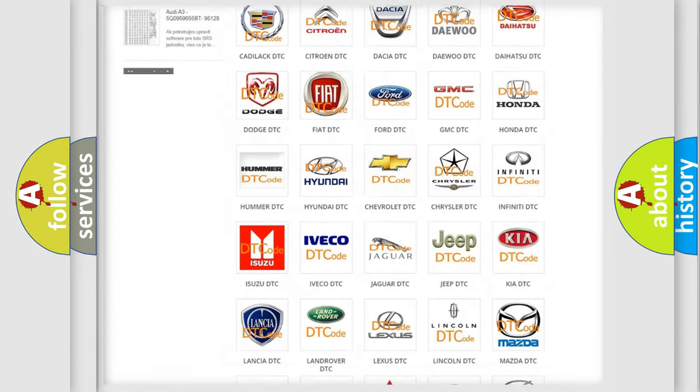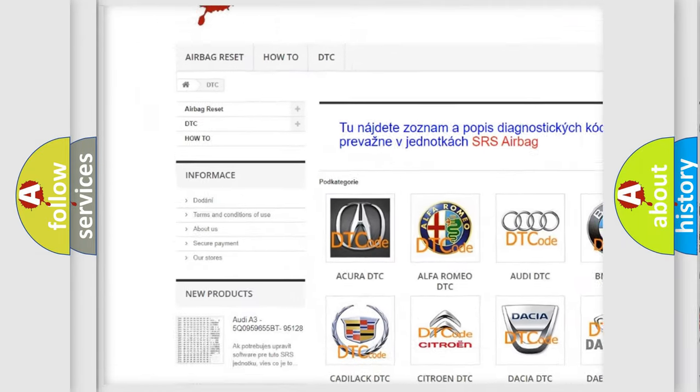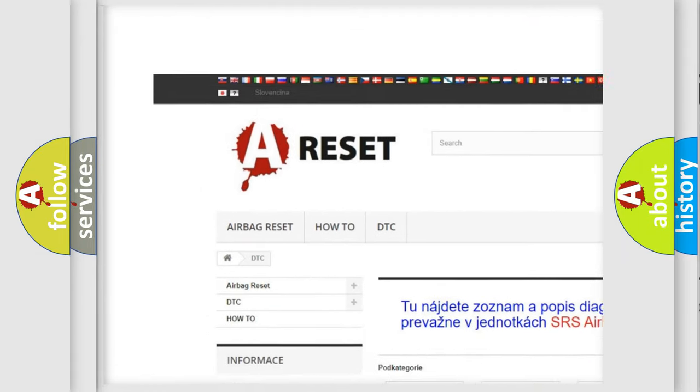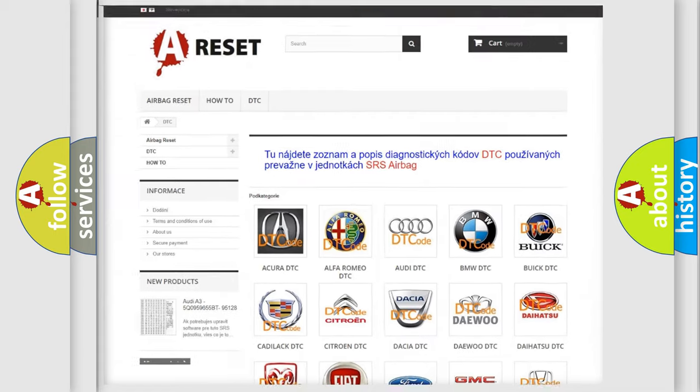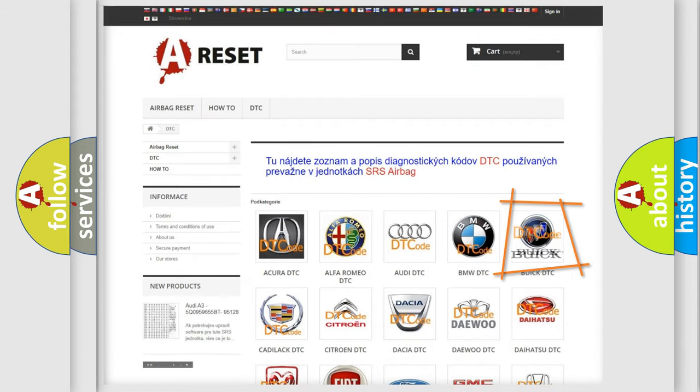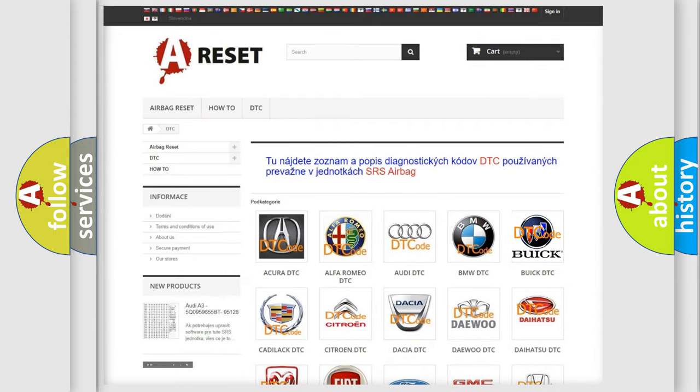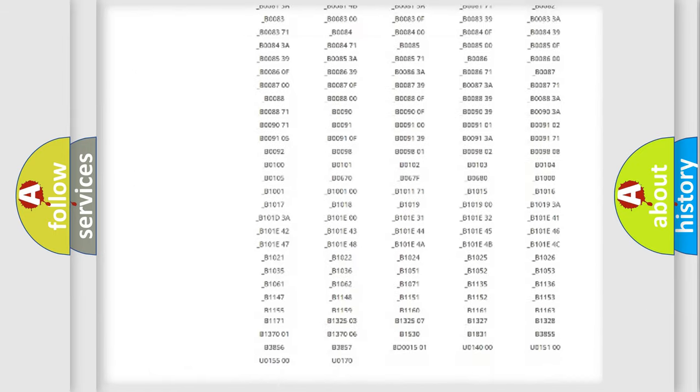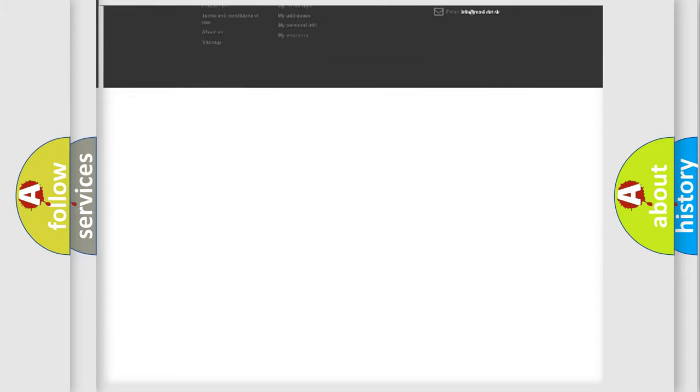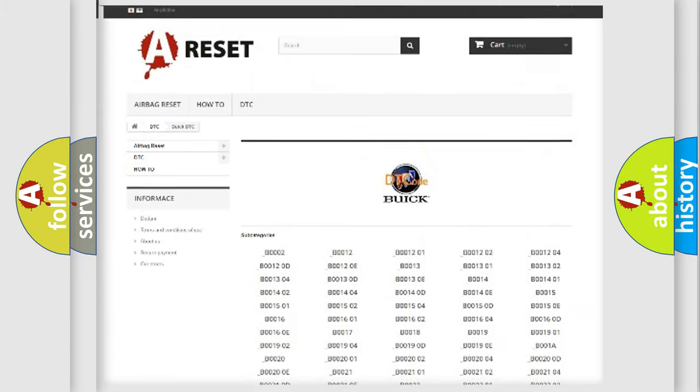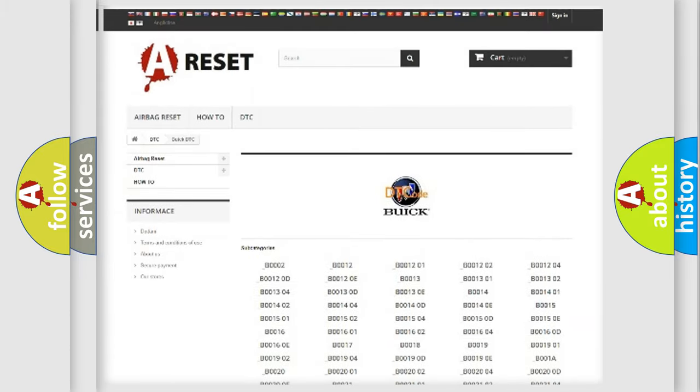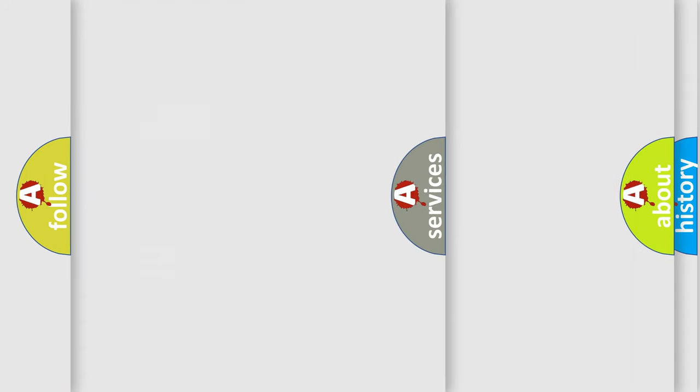Our website airbagreset.sk produces useful videos for you. You do not have to go through the OBD2 protocol anymore to know how to troubleshoot any car breakdown. You will find all the diagnostic codes that can be diagnosed in Buick vehicles.